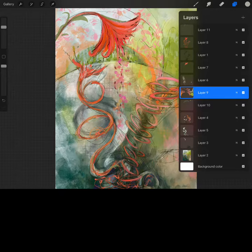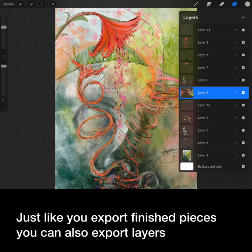Today we'll look at sharing layers and a weekend remix challenge. Just like you export finished pieces, you can also export layers.